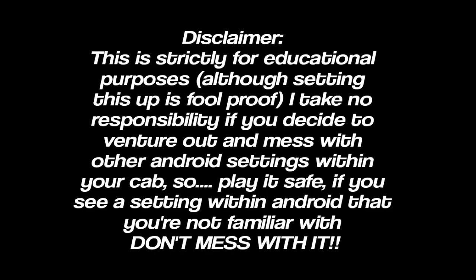Disclaimer. This is strictly for educational purposes. Although setting this up is foolproof, I take no responsibility if you decide to venture out and mess with other Android settings within your cab. So play it safe. If you see a setting within Android that you're not familiar with, don't mess with it.